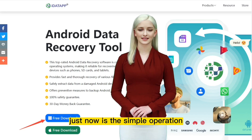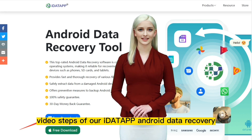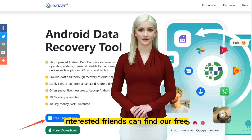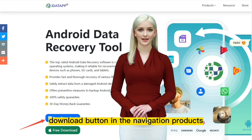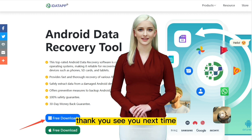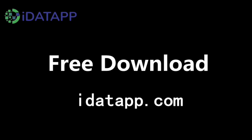Just now were the simple operation video steps of our iData Android Data Recovery, and behind me is our official website. Interested friends can find our free download button in the navigation products. That's all for today. Thank you. See you next time. Bye.